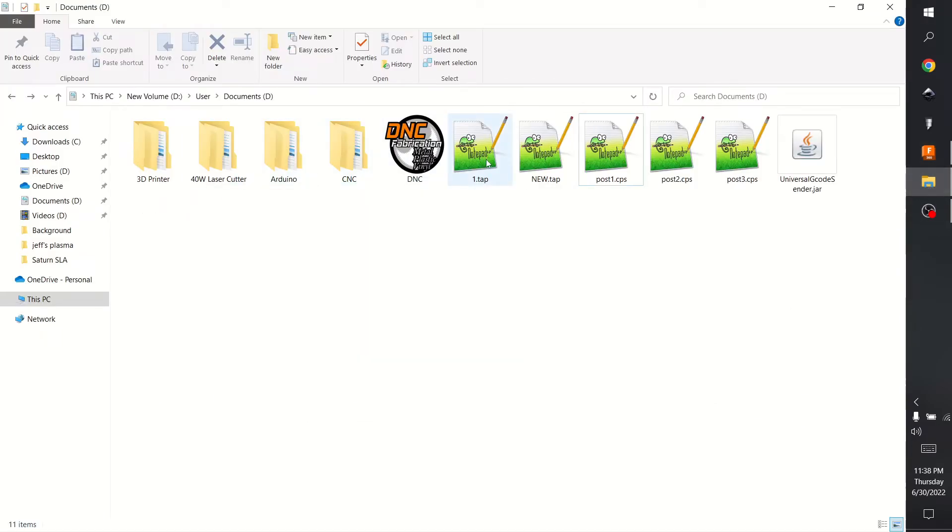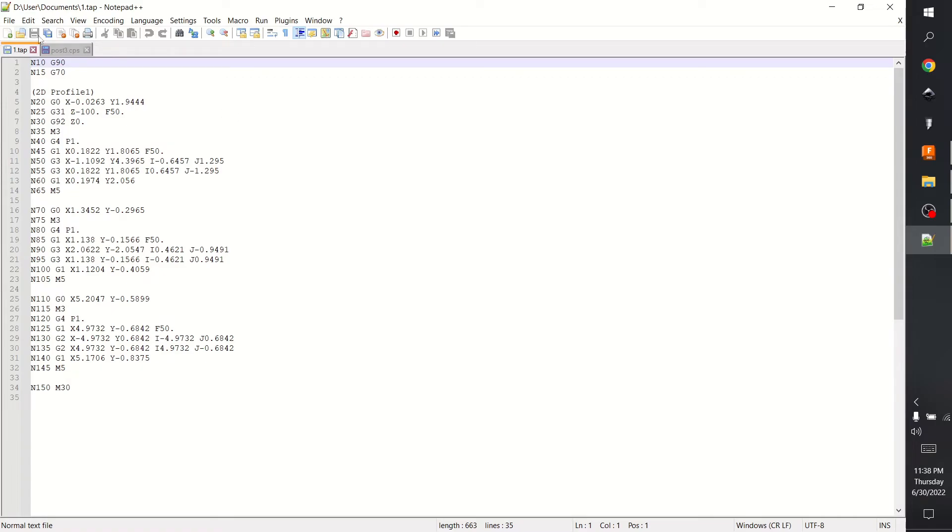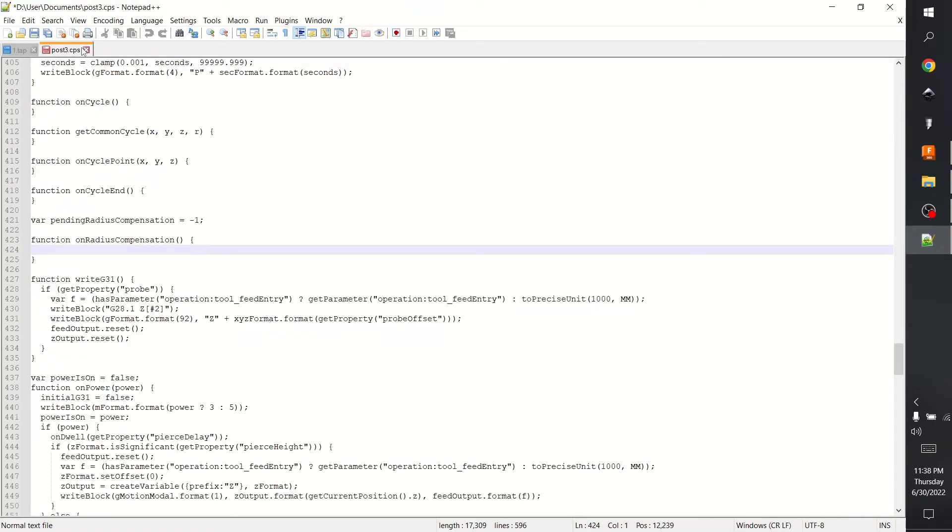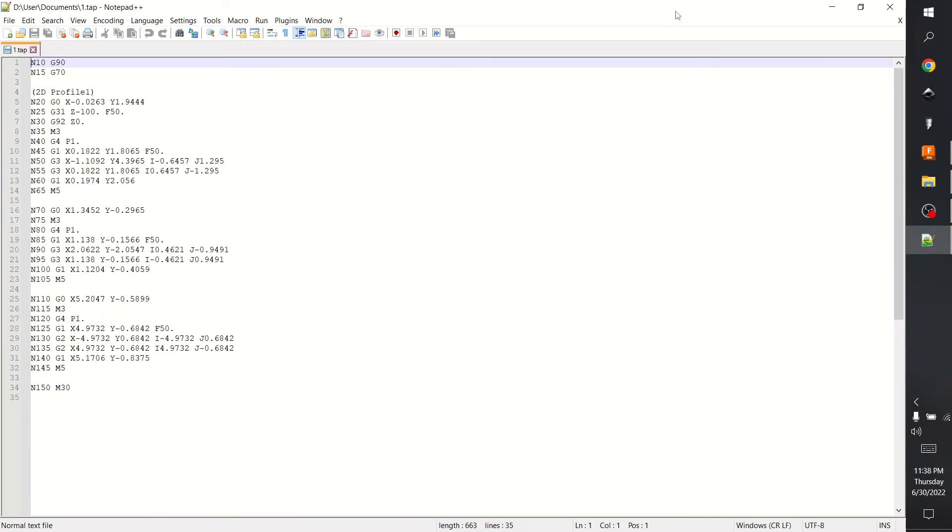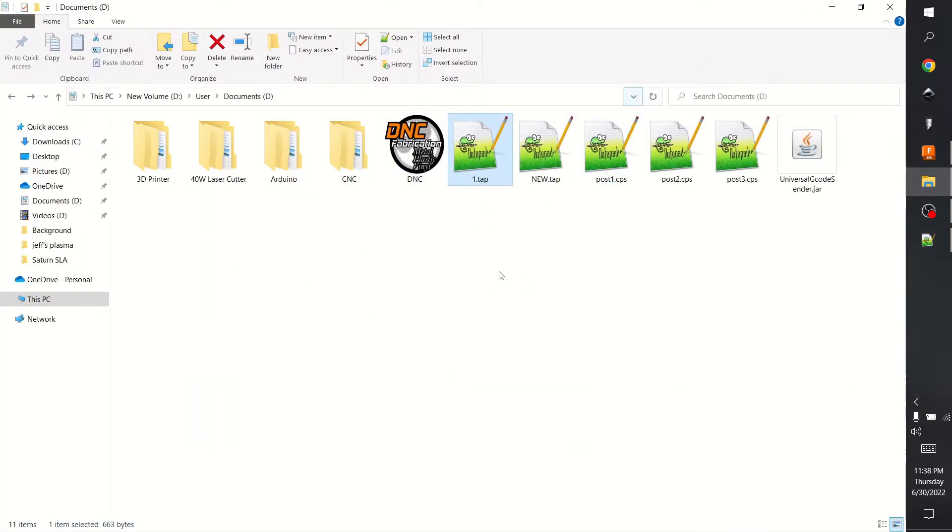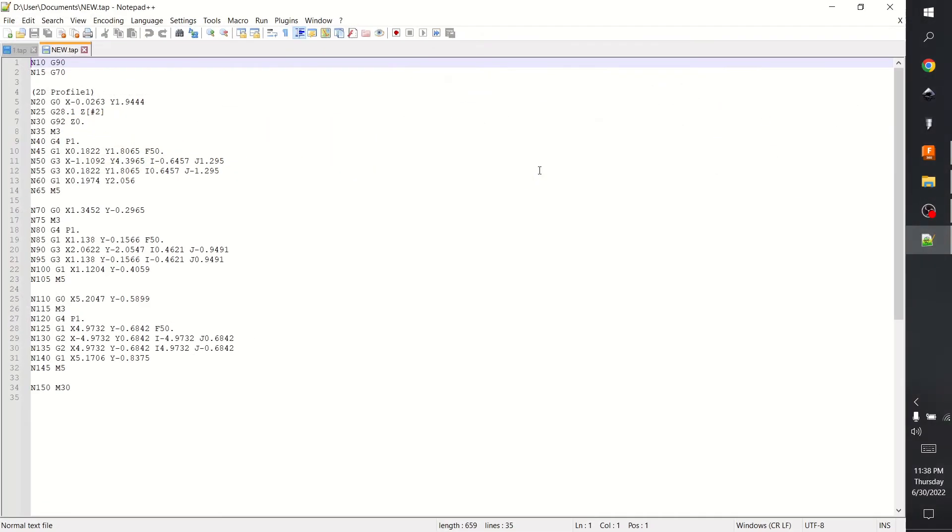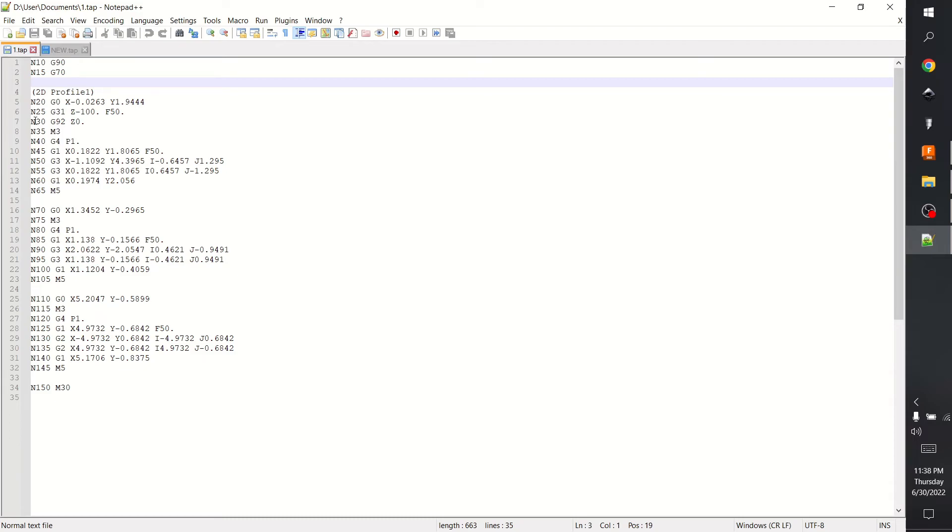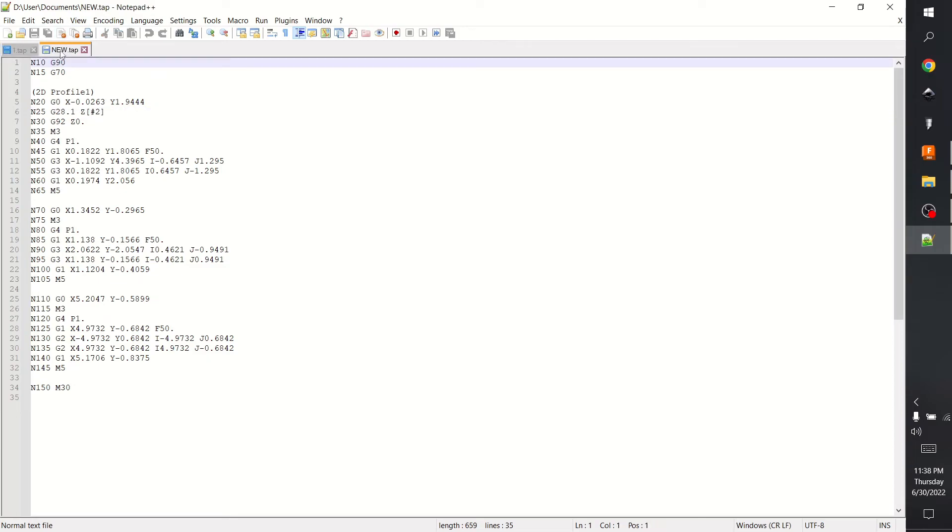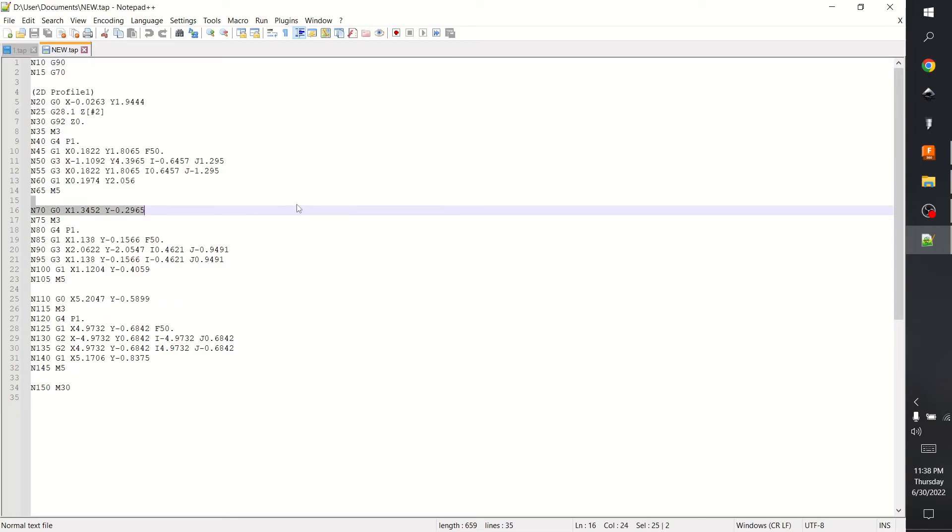Let's see, so we'll open up the old ones and we'll open up the new ones. So you can see if I flip back and forth between the two, nothing changes except this G31 Z2 to what I want, G28.1, which is nice because it doesn't change all of them.